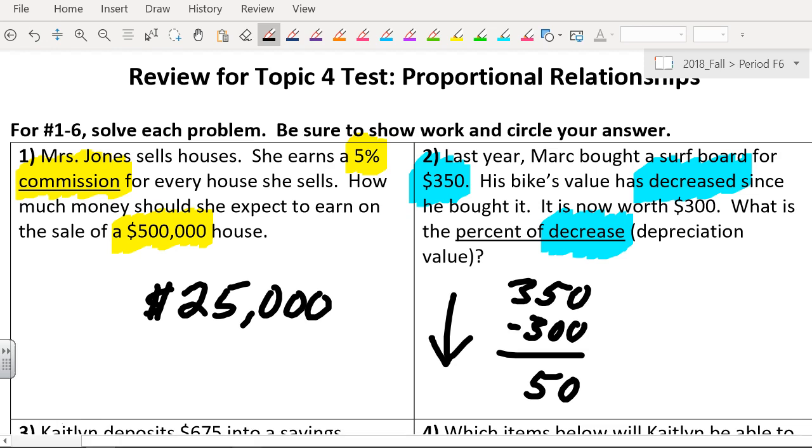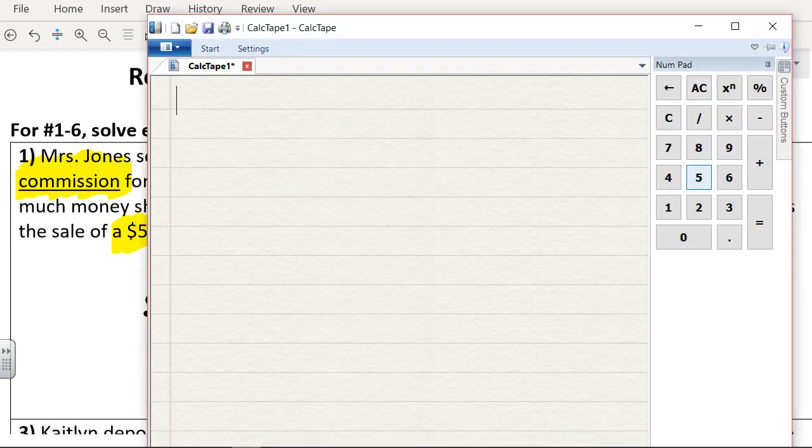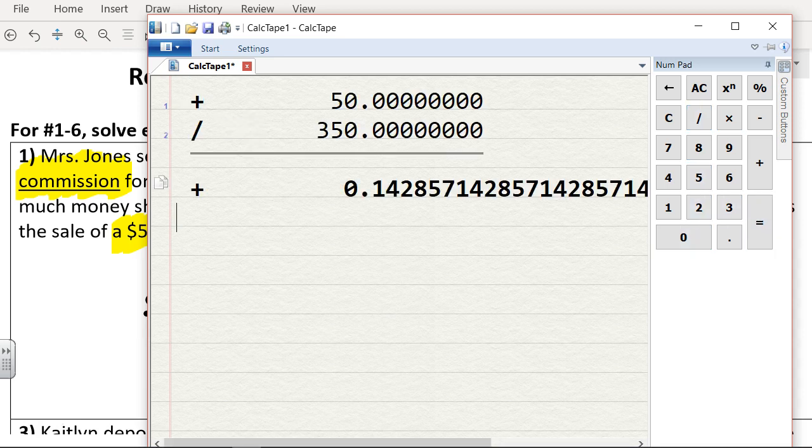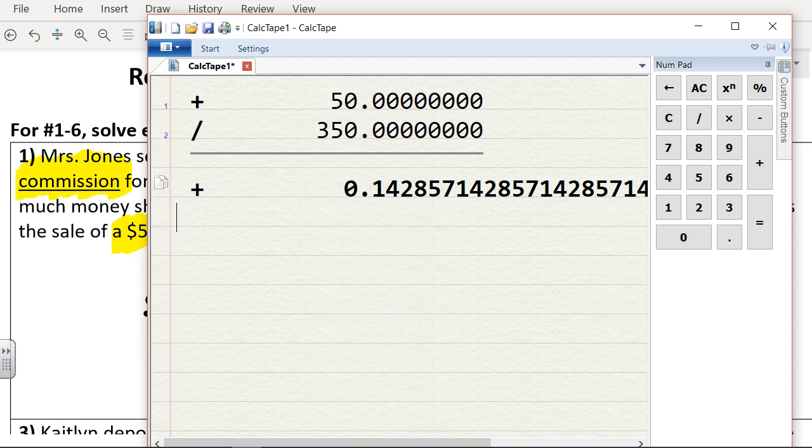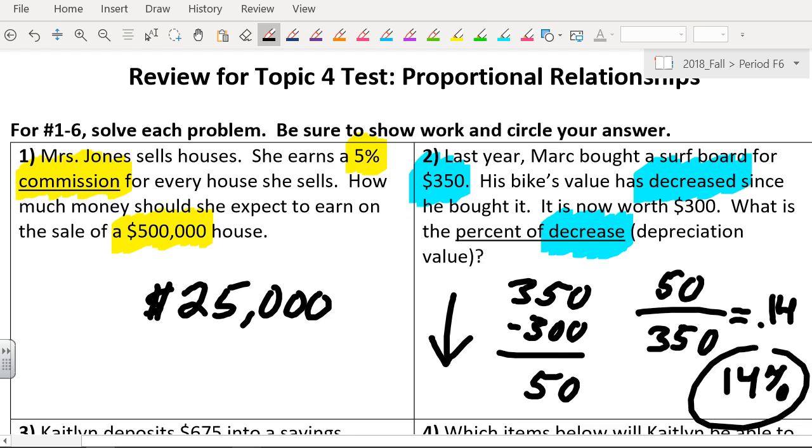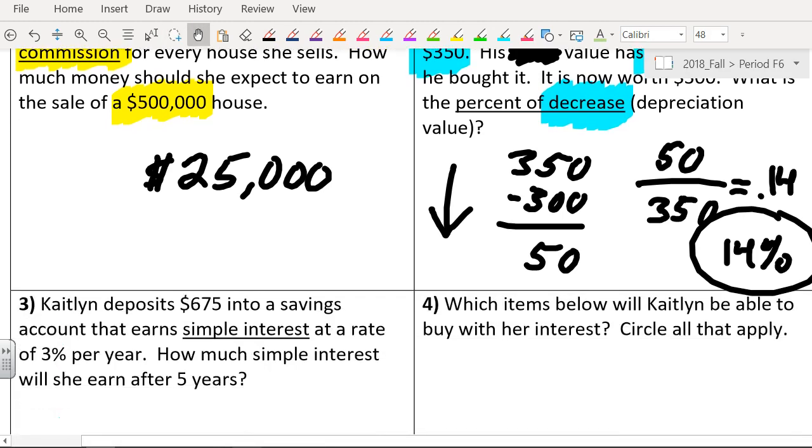I'm going to divide it. That's how you do this problem. 50 divided by 350. It could be reduced to 1/7, but 1/7 is 0.14. 0.14 is 14%. So a 14% decrease because the price went down. How much? 50 bucks. So that was 14%.